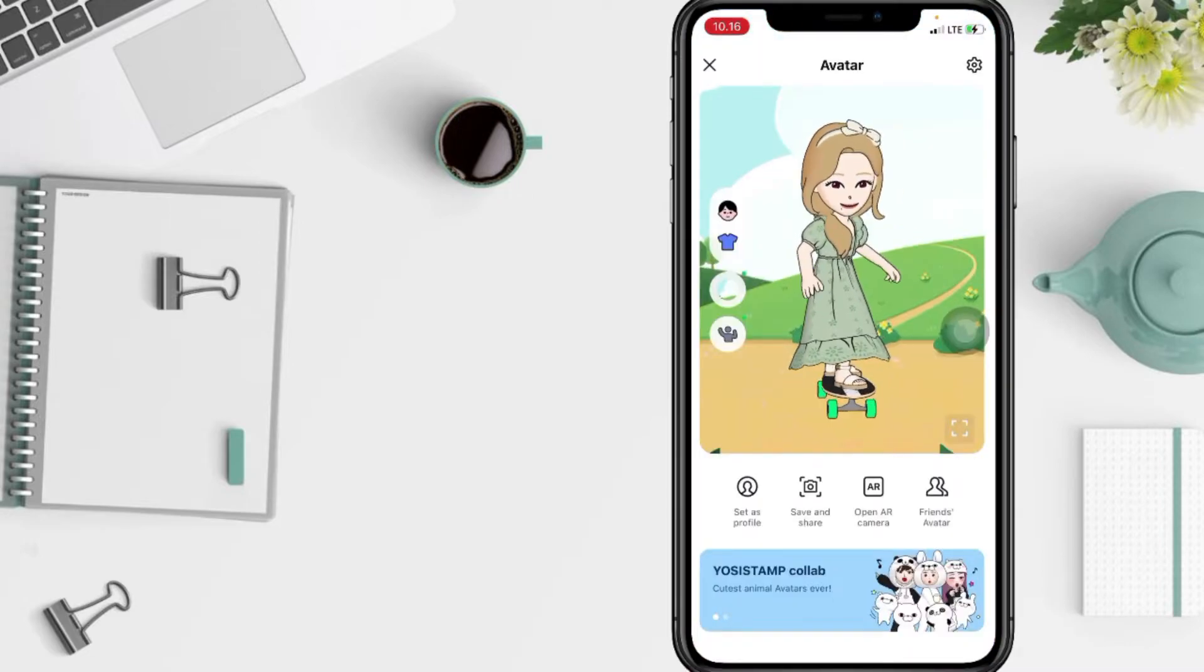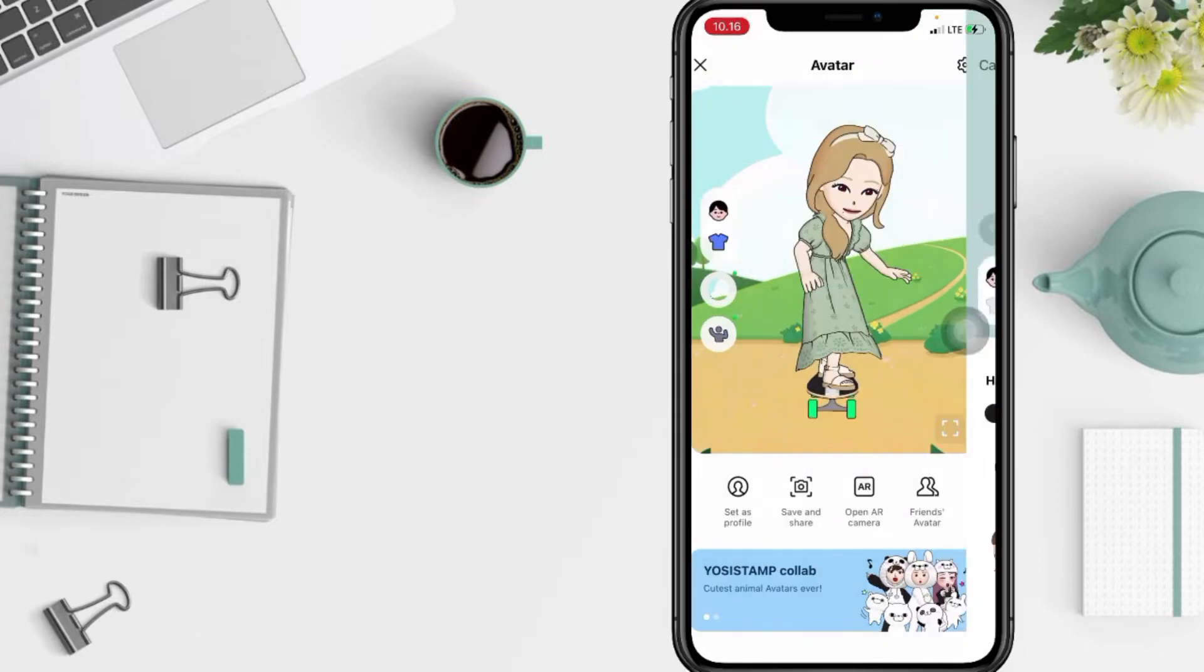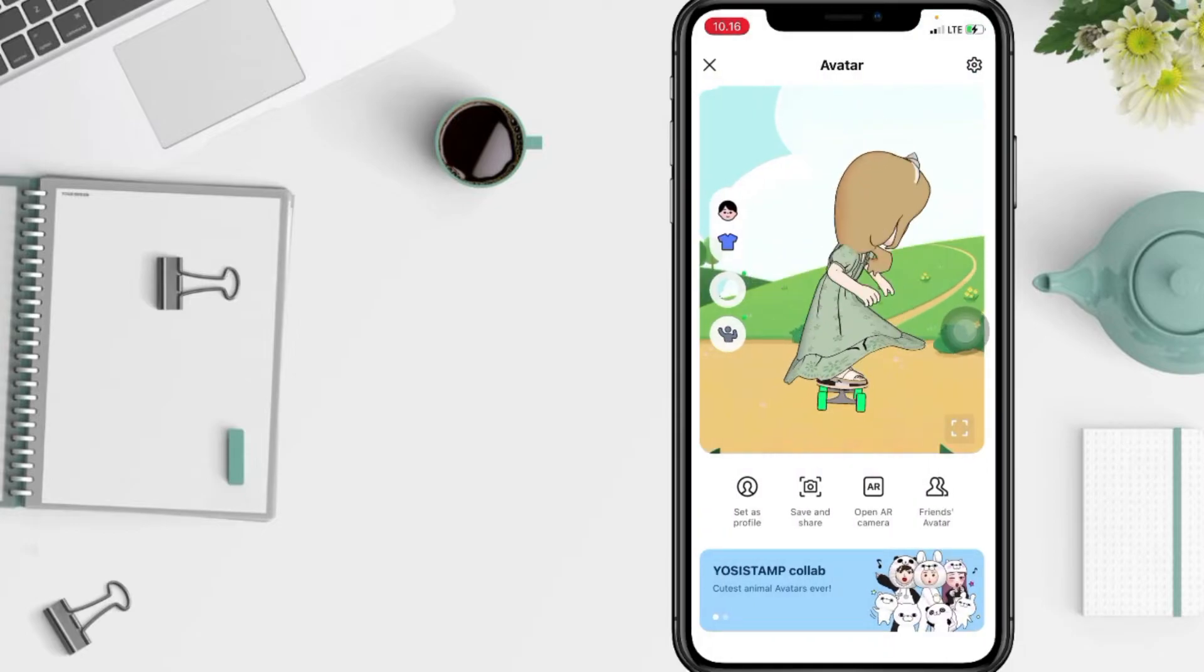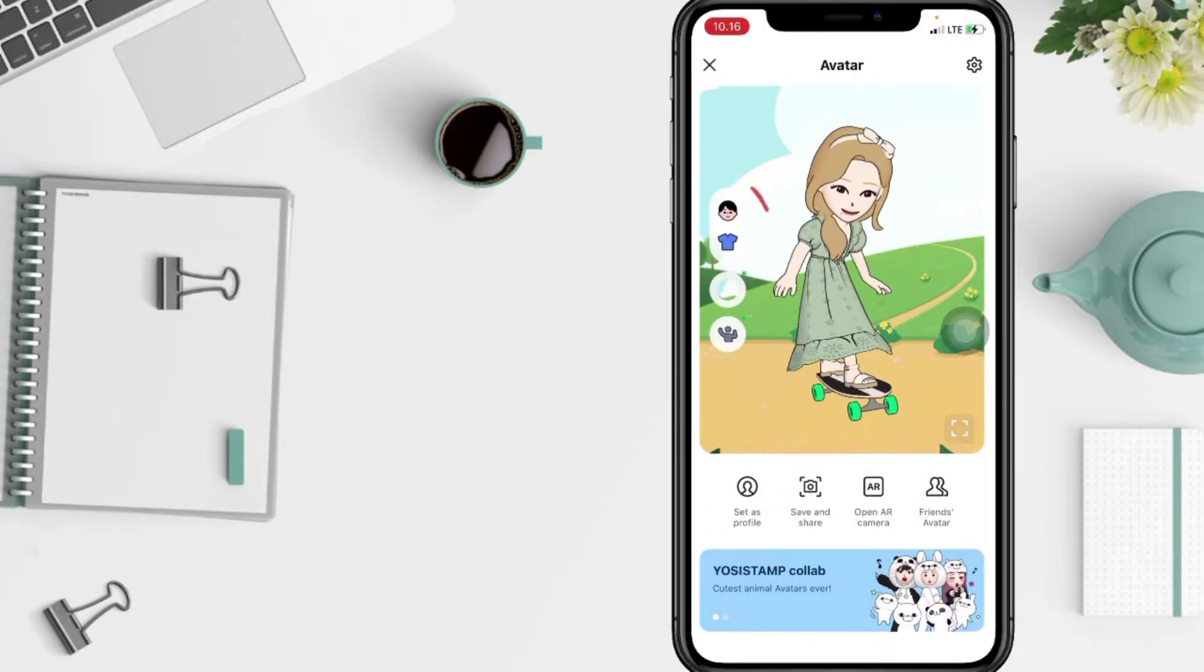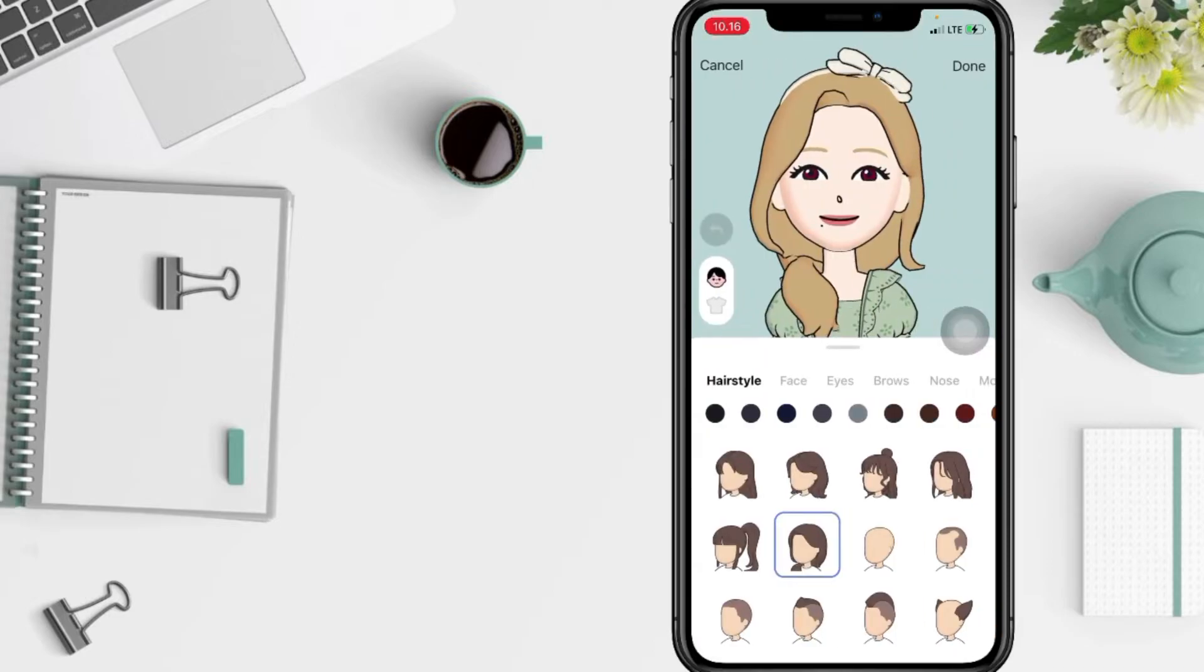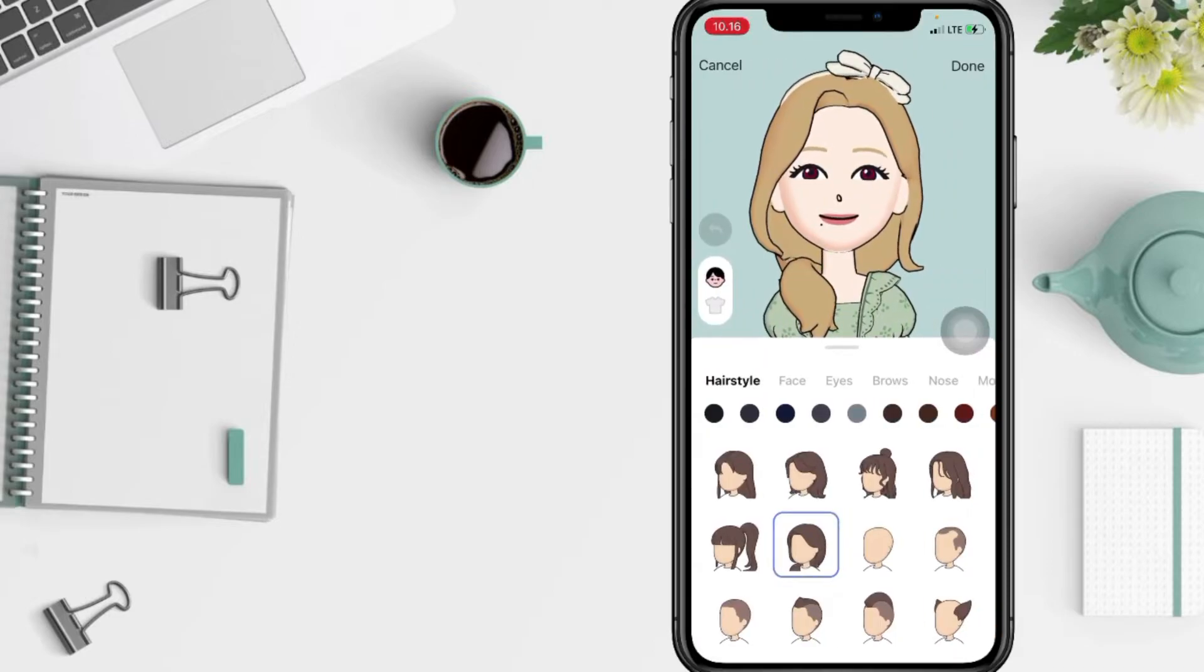And yeah, here you are. But you can also edit it by tapping on the face icon or the shirt icon here. Let me edit it first, okay.